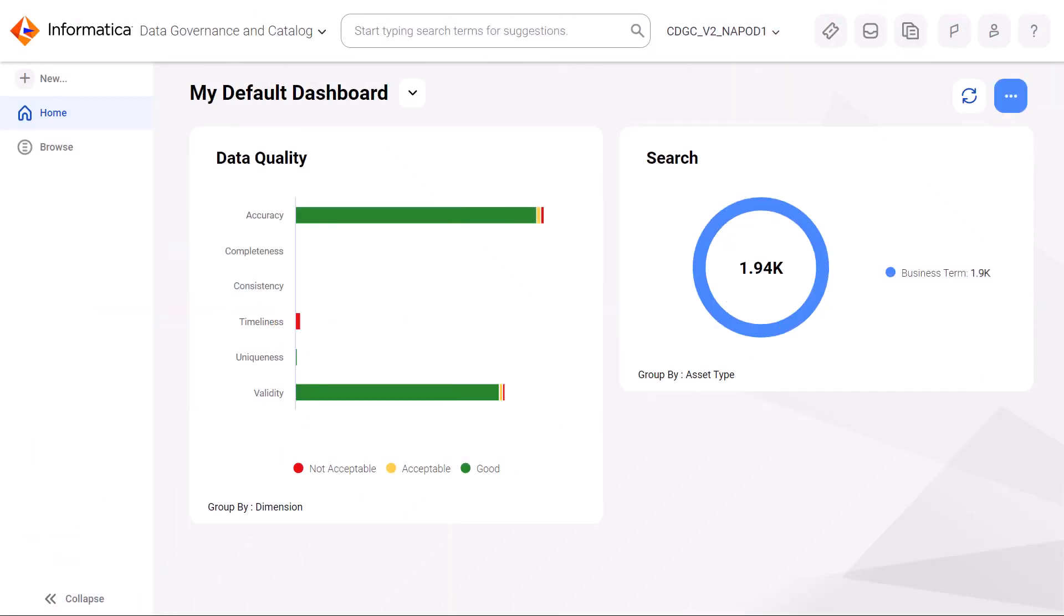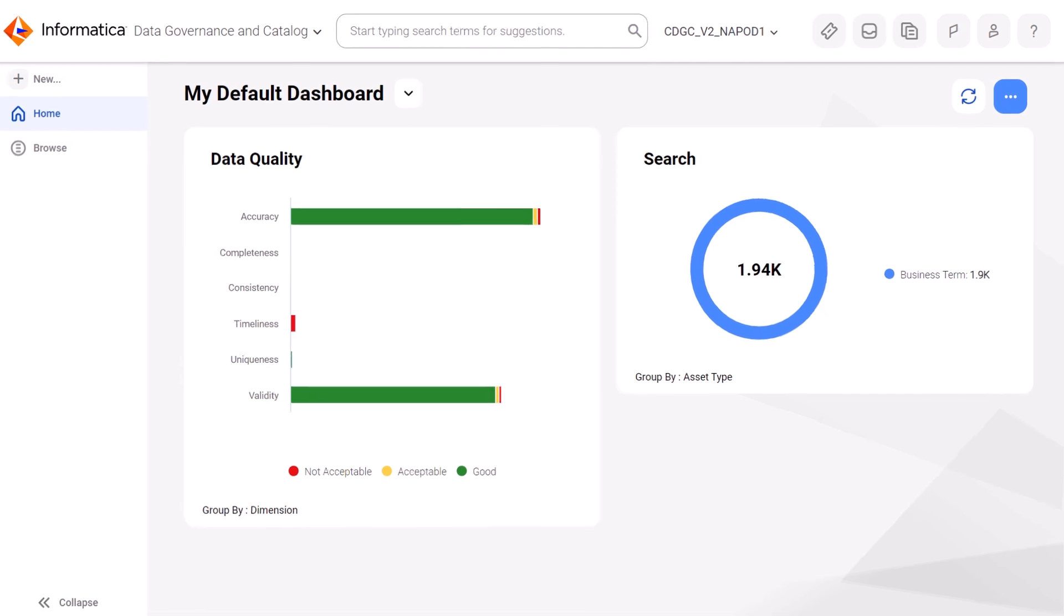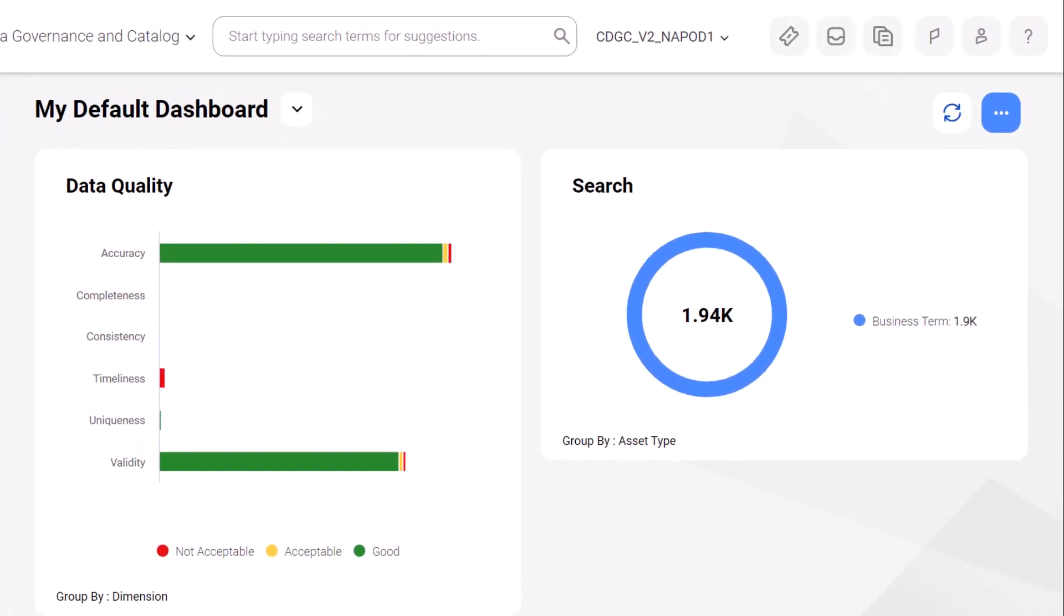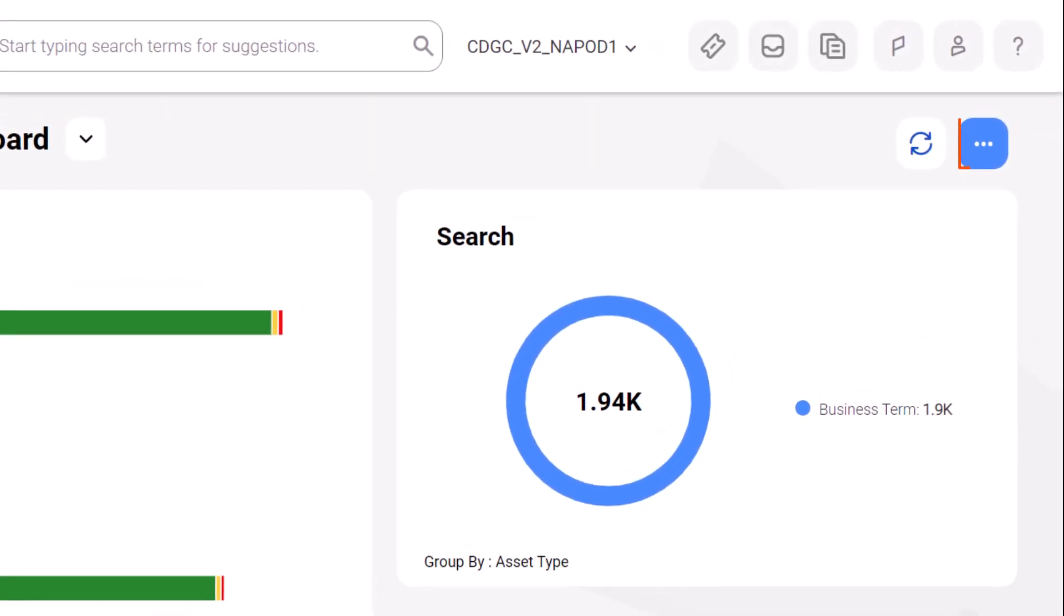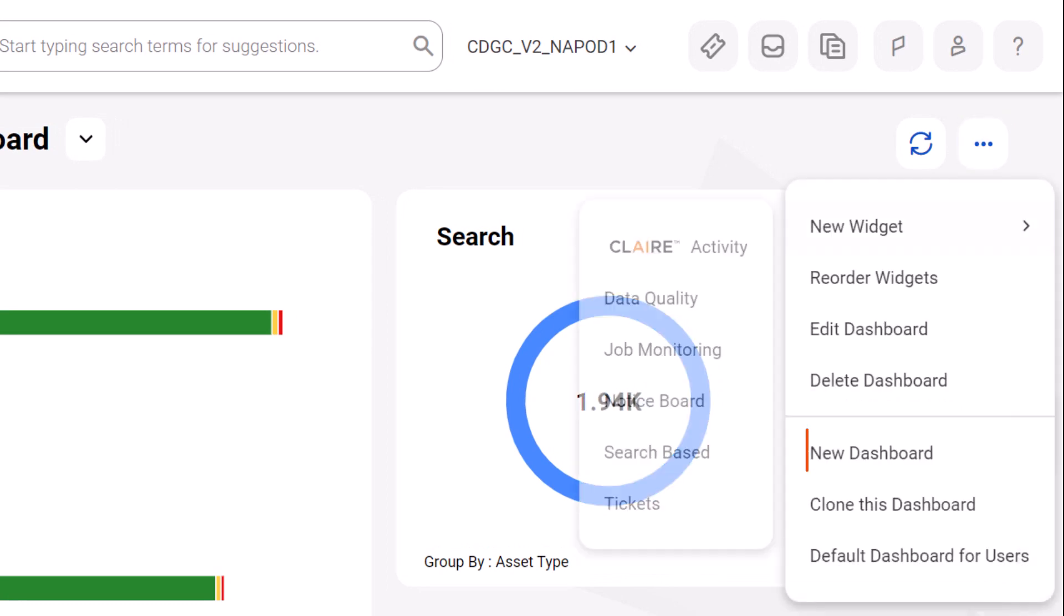When you log in to Cloud Data Governance and Catalog, you see a dashboard. You can keep this dashboard as a default view, or you can create your own dashboard.